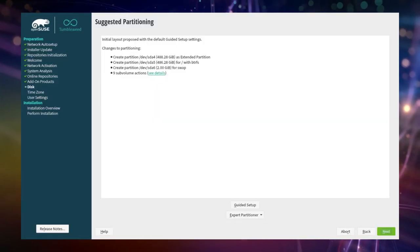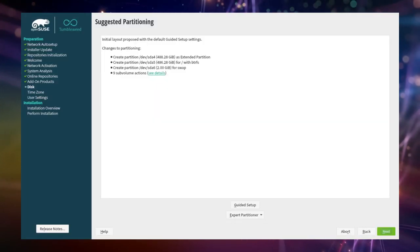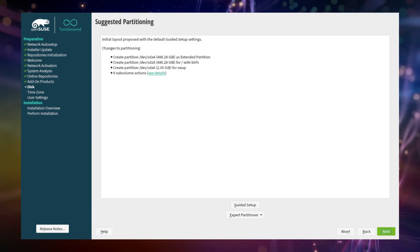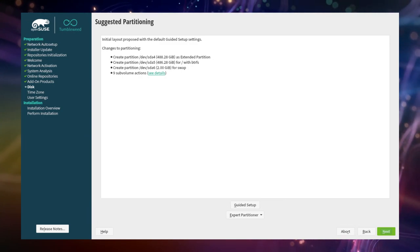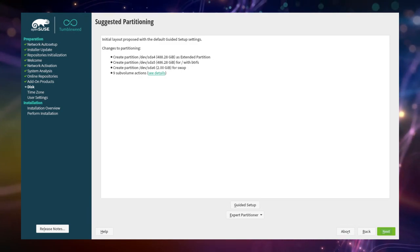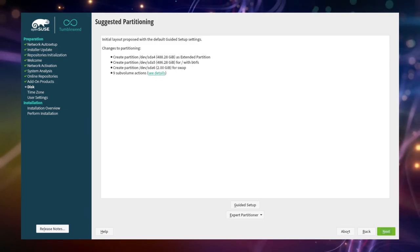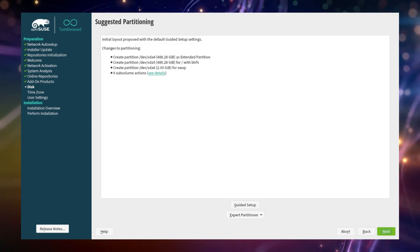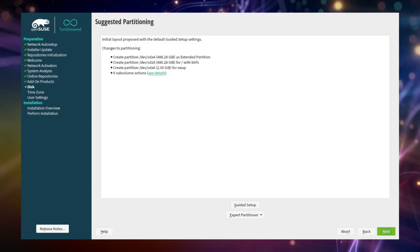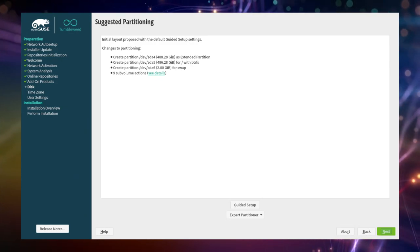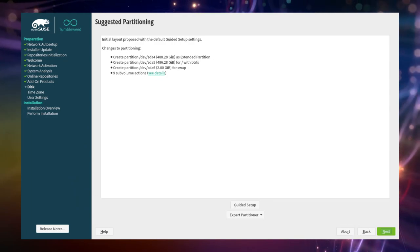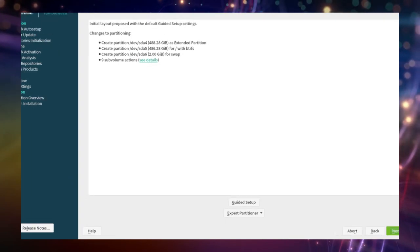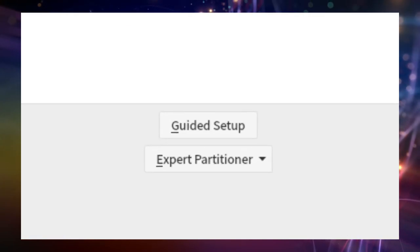Partitioning. On this screen we tell OpenSUSE how to utilize our free disk space. By default one large partition will be created to put all our data on. This includes the system as well as any of our user data and personal documents.